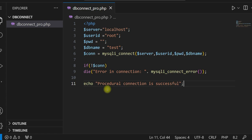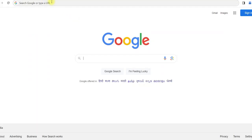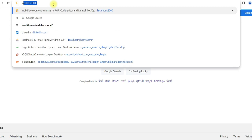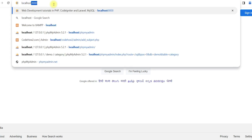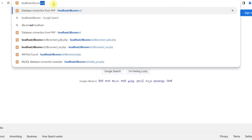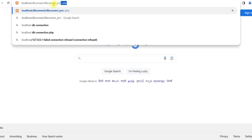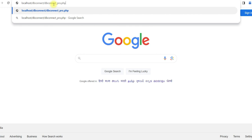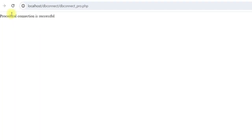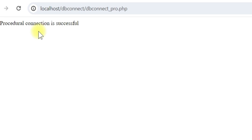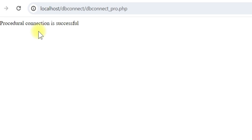Let us run this. In the browser, we go to localhost/dbconnect/dbconnect_pro. It is showing: procedural connection is successful. So our connection is successful. This was the procedural connection. We will now use object oriented style connection.